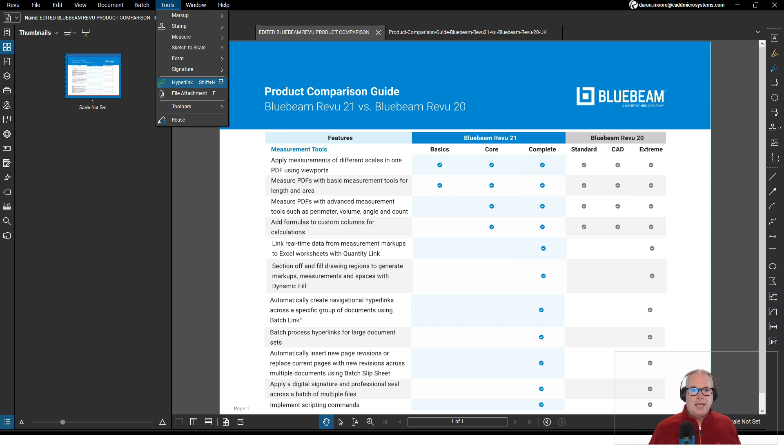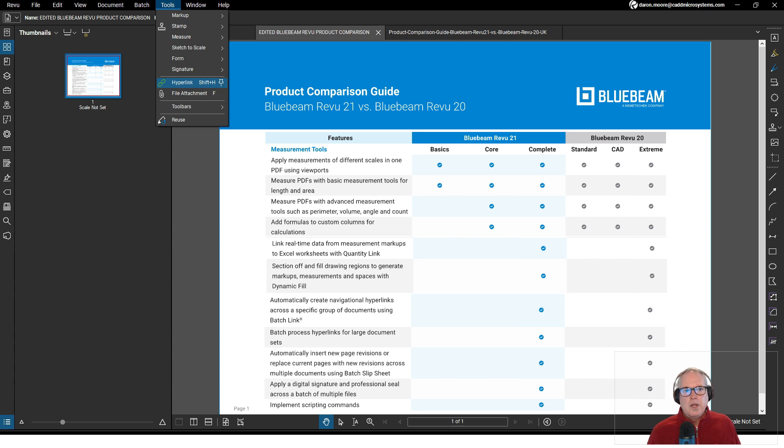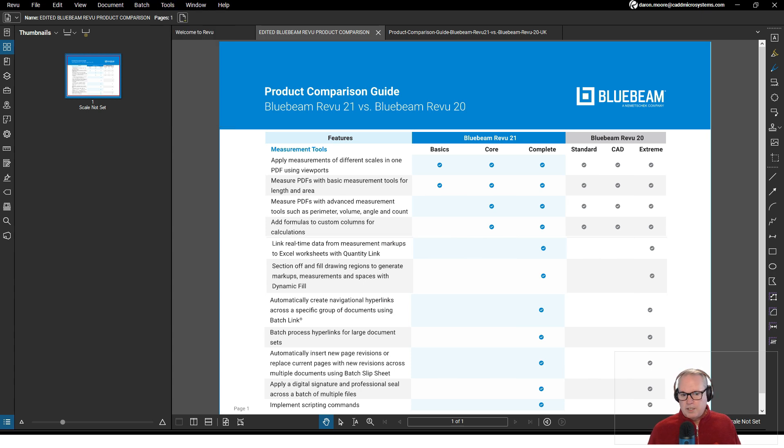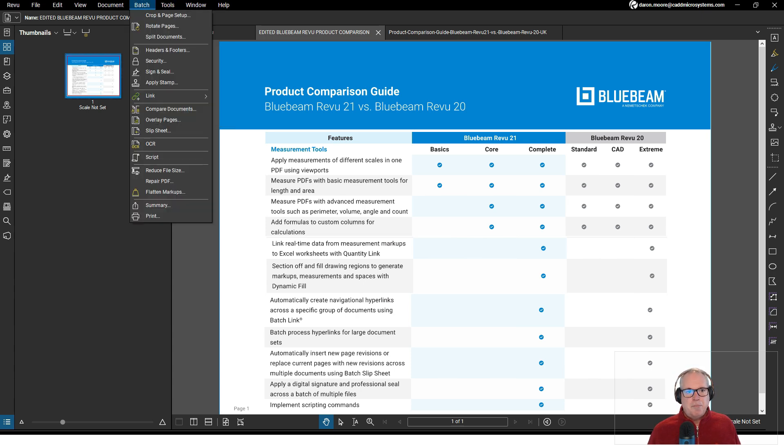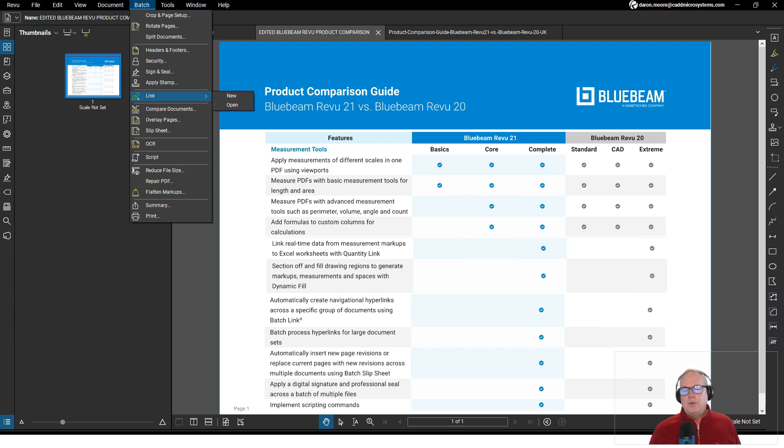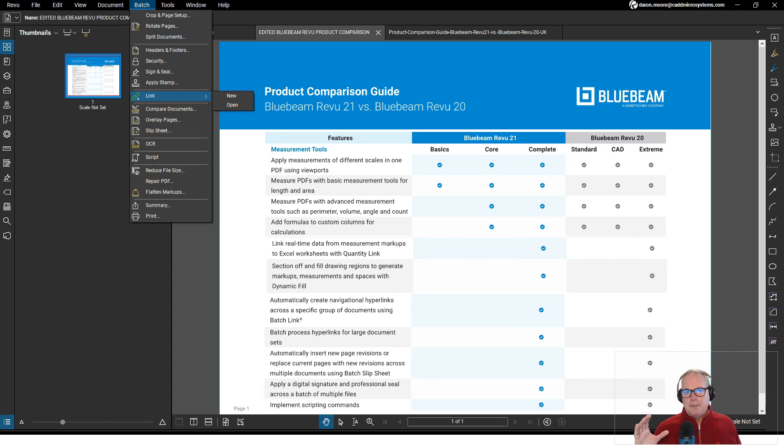I'm not sure if that's exactly what they're referring to, but what's stated right below it is if I go to the Batch tab there's a batch link option. In our Level 2 class we cover how to use batch link where we create a hyperlink between a sheet index.